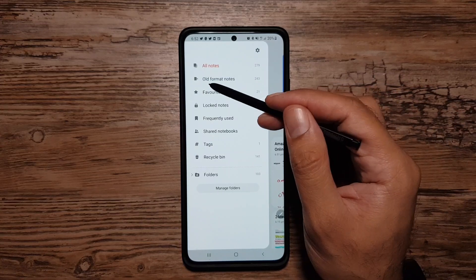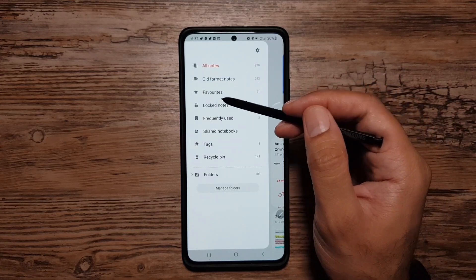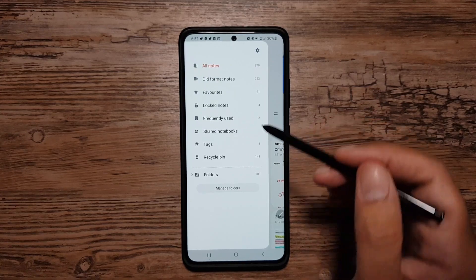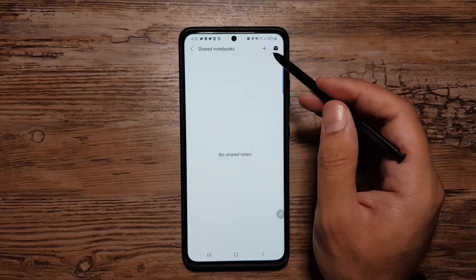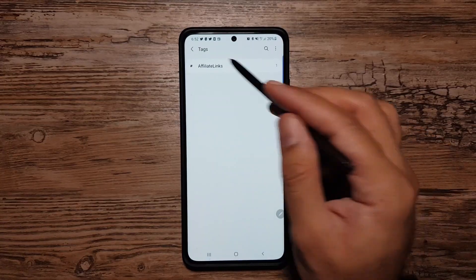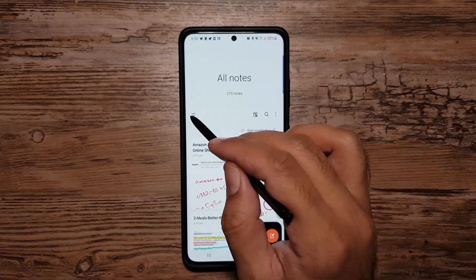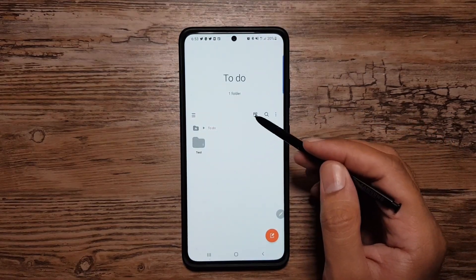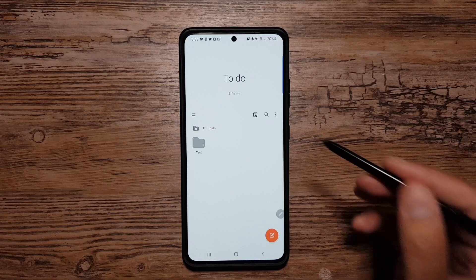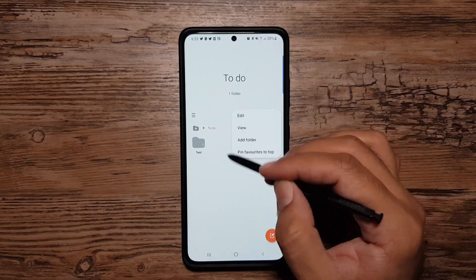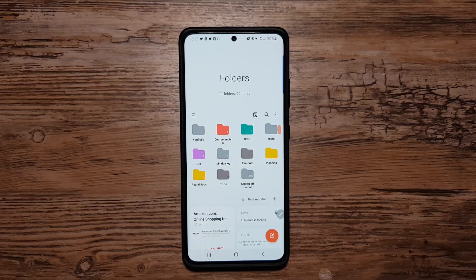Finally, you can browse your old format notes, favorite notes, locked notes, and frequently used notes. You can share notebooks, create notebooks, see your tags, and view folders. Within folders you can do everything you do in regular notes, and you can create folders within folders — it's a very well-crafted, fully-featured notes app from Samsung.